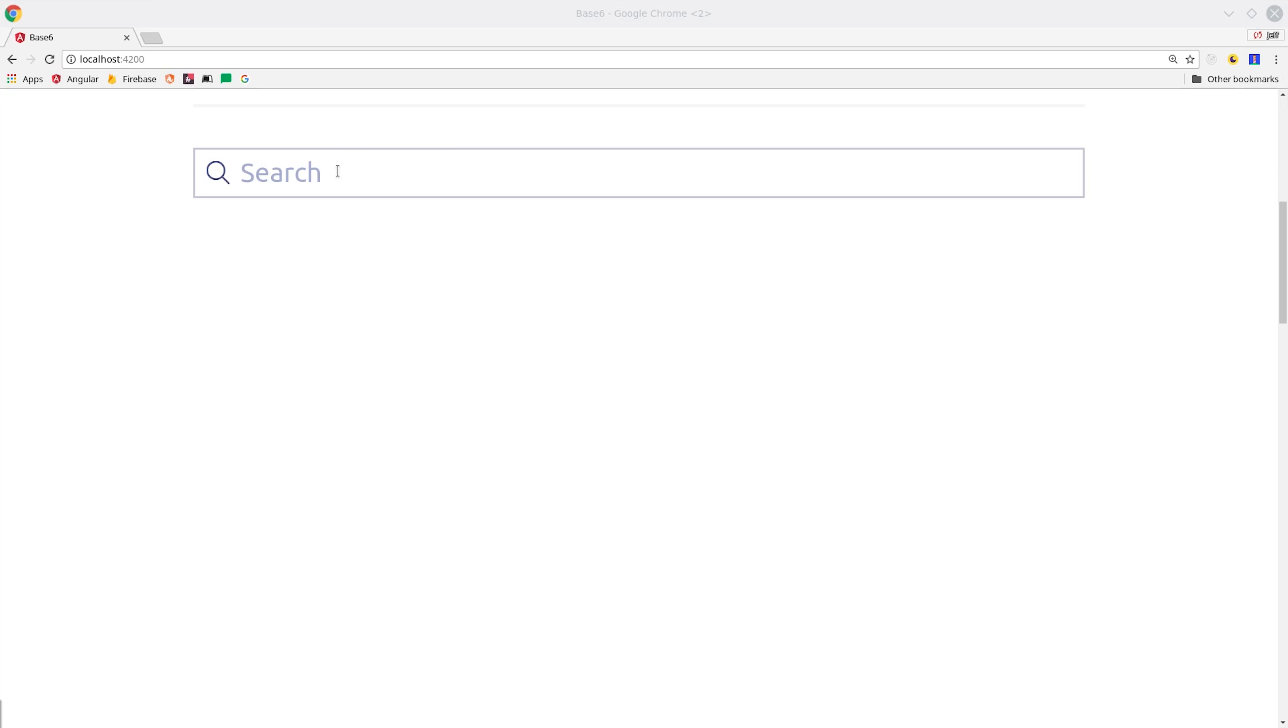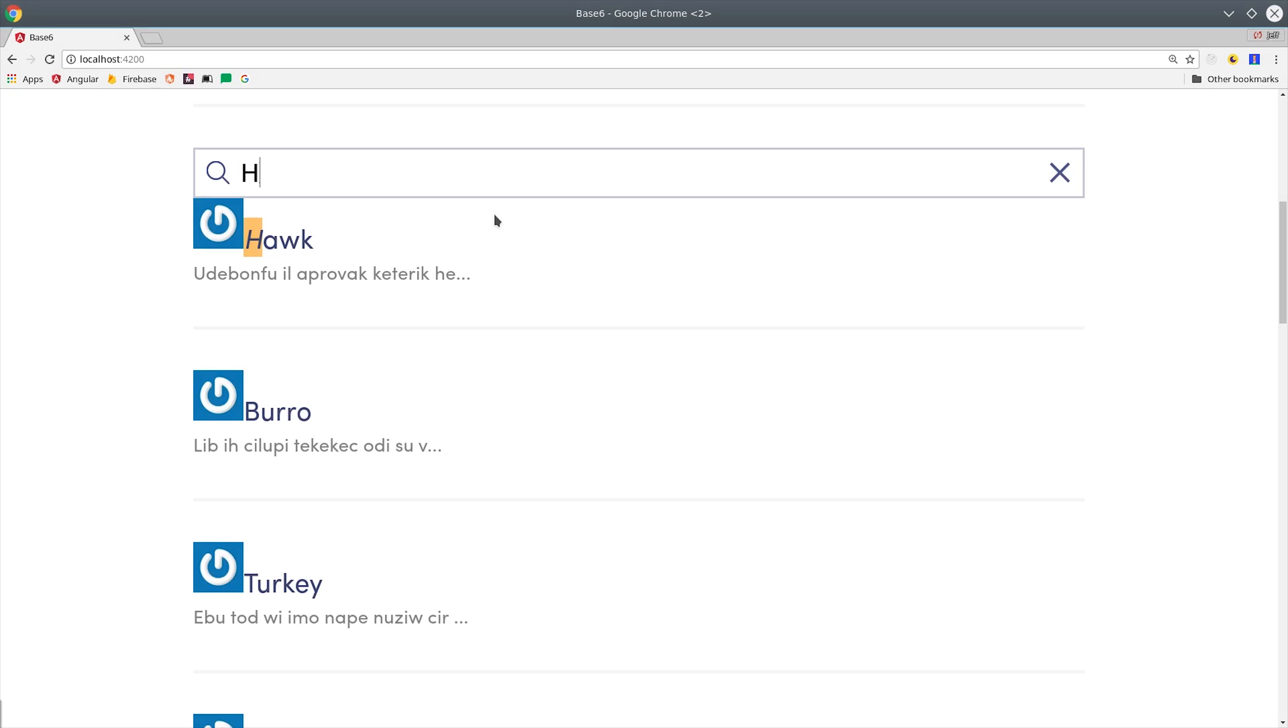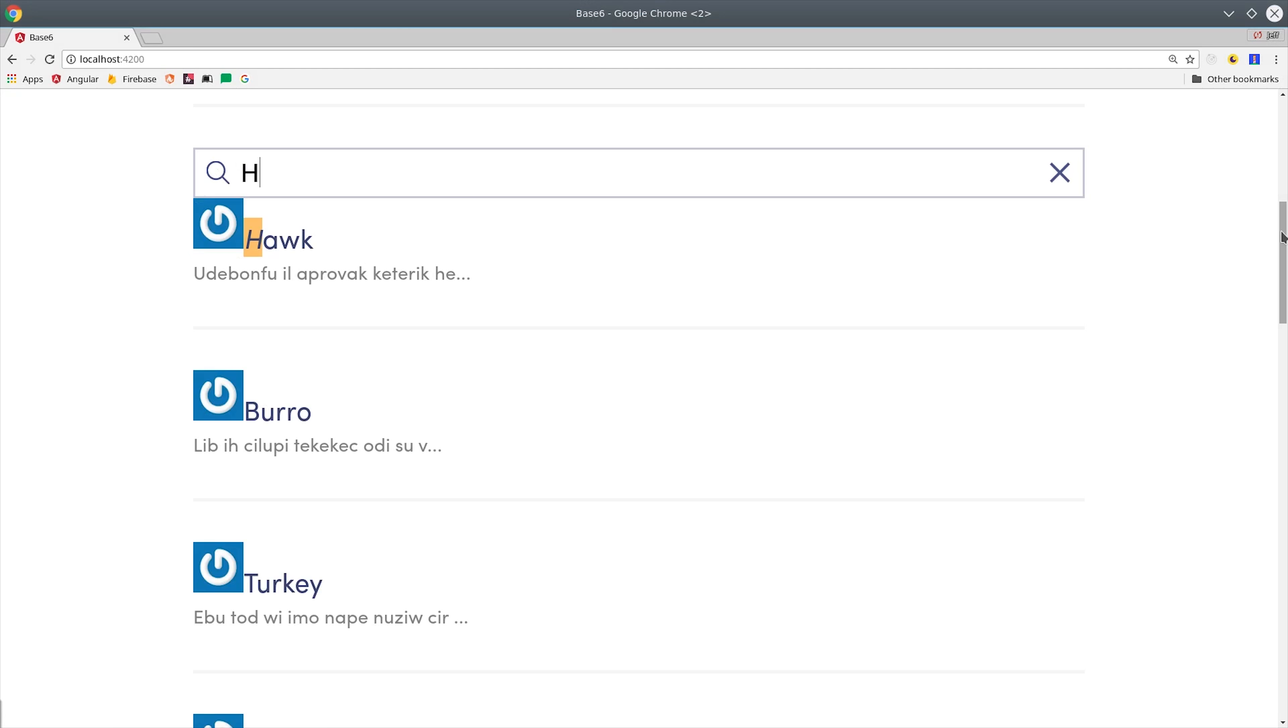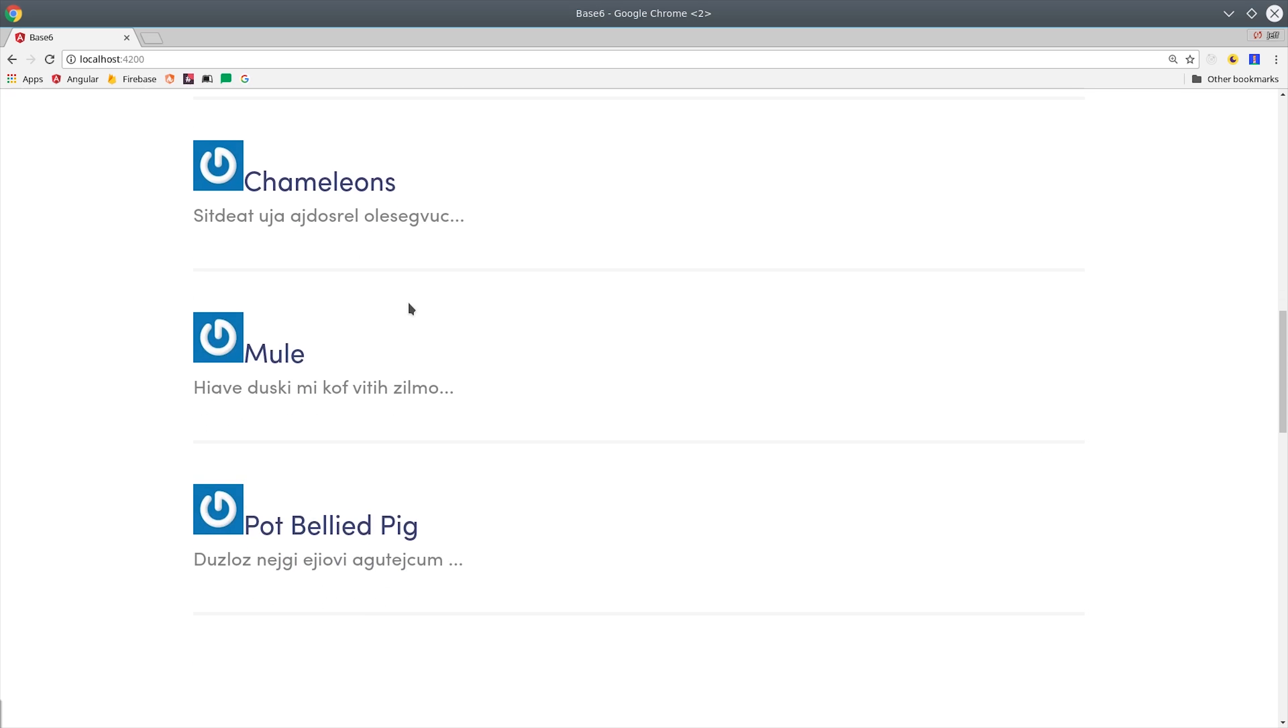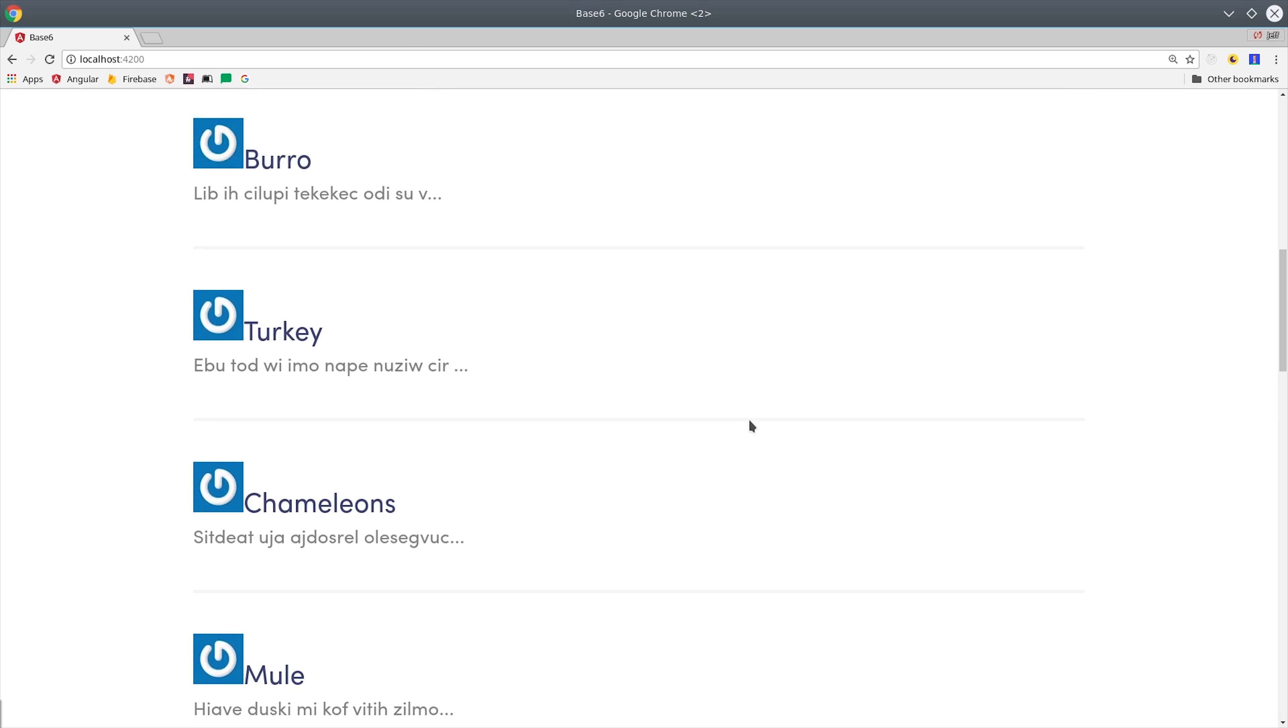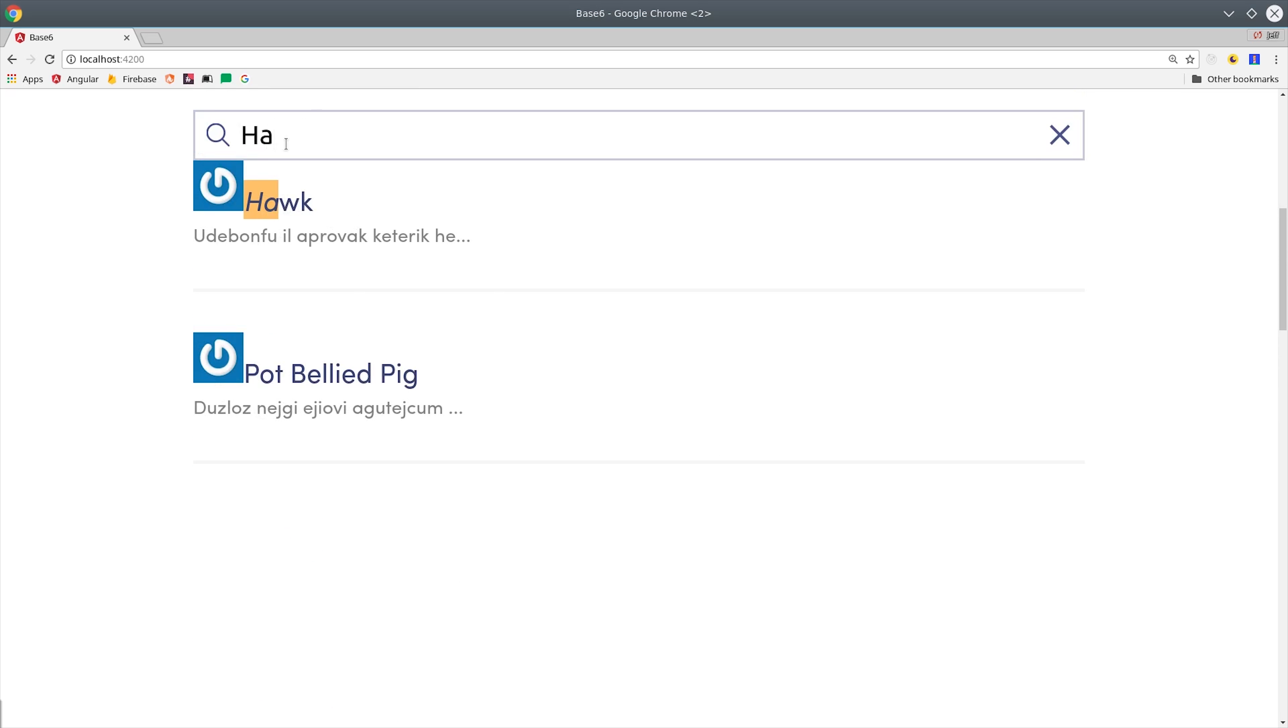I think this is a really important topic because I end up using Algolia in a lot of projects that I work on. It provides a great developer experience and also a great user experience for search. What we're building today is just a simple full-text search feature, but it will set you up to index your data in Algolia so you can build more complex features on top of it.